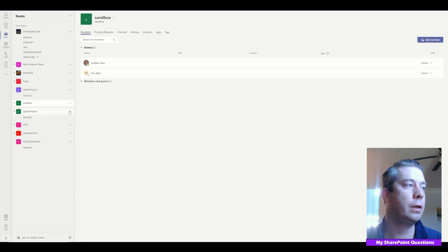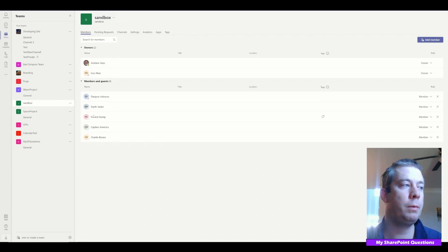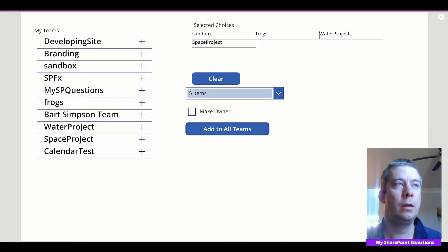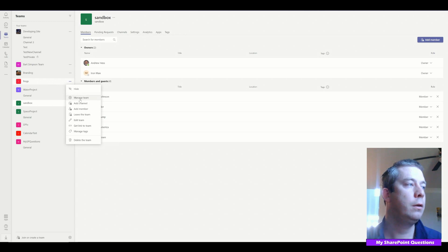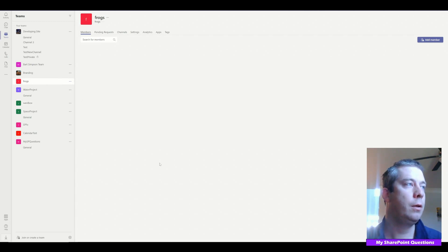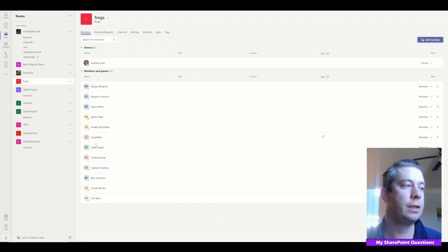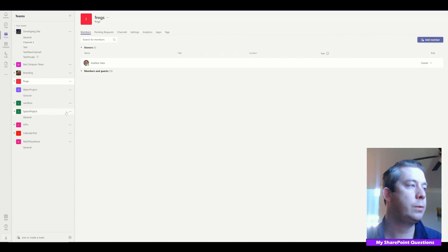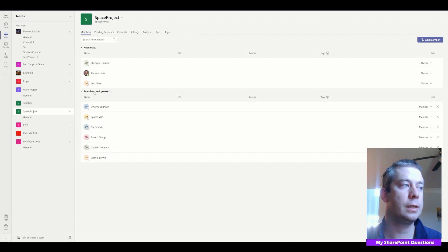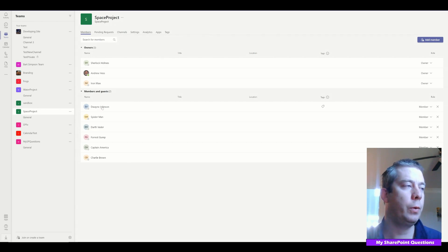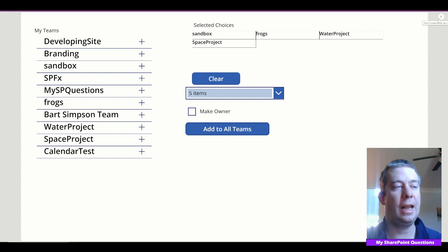It's looping through — ForAll inside a ForAll takes a little longer. The button is back now. In sandbox it's blank still, but let's check space project — I have a bunch more members: Dwayne Johnson, Darth Vader, Forrest Gump, Captain America, Charlie Brown. Let's check frogs — managed team — we have a ton of members. The count hasn't caught up yet, that's just a little glitch in Microsoft Teams, but we can see Dwayne Johnson, Spider-Man, Darth Vader, Forrest Gump, Captain America, Charlie Brown. The nested ForAll is working.